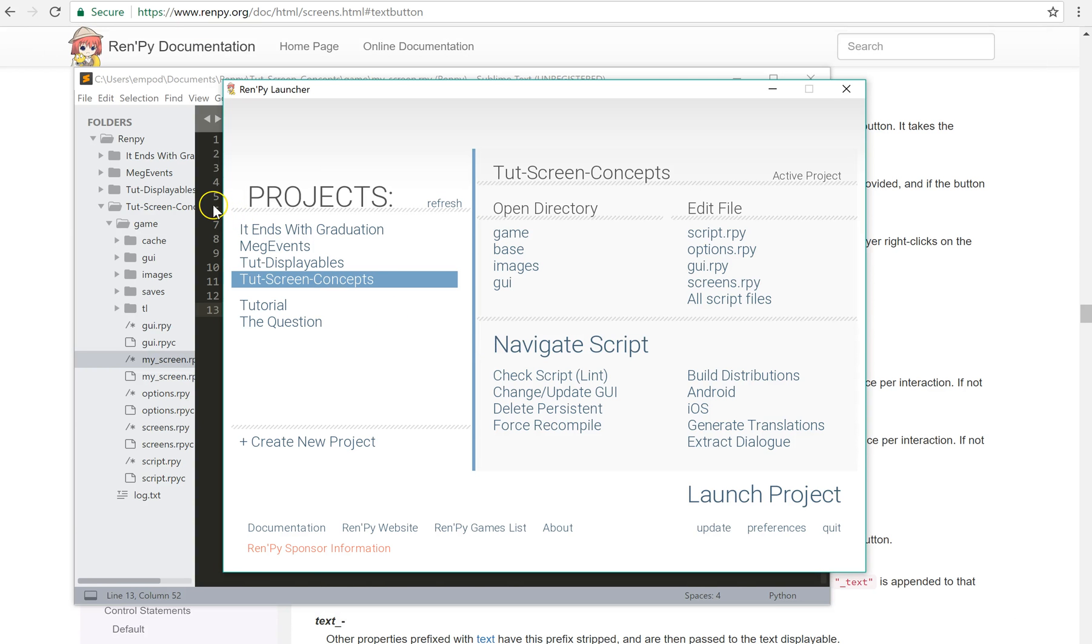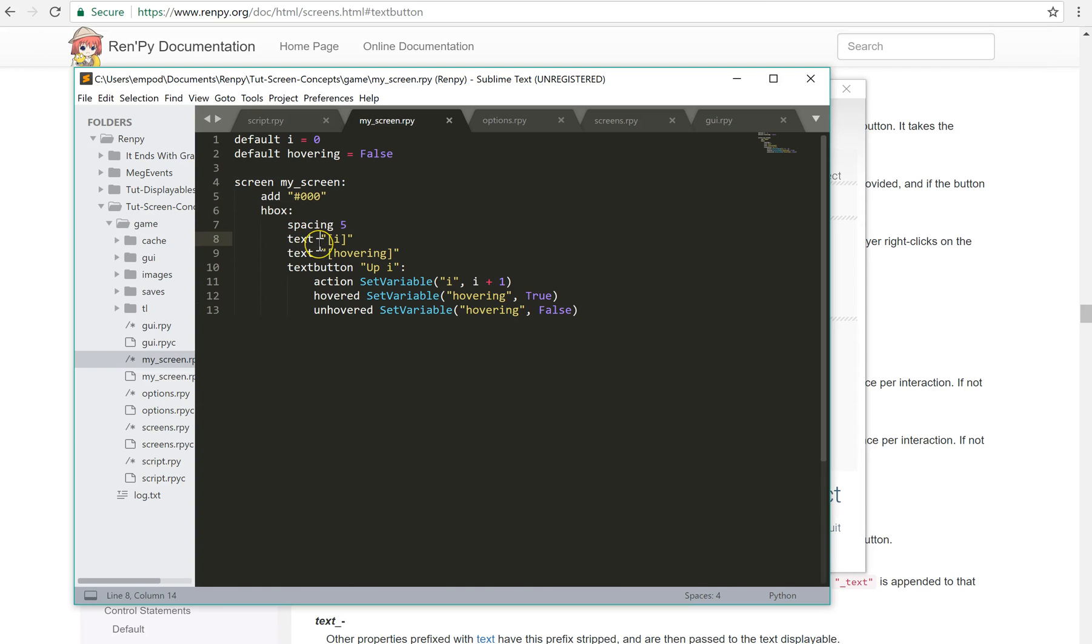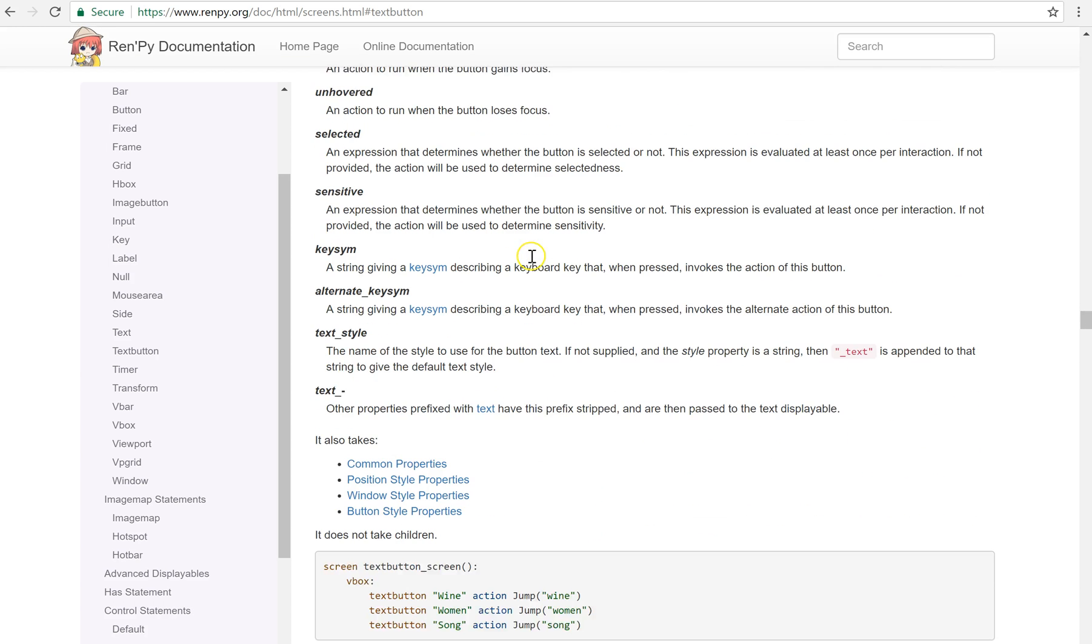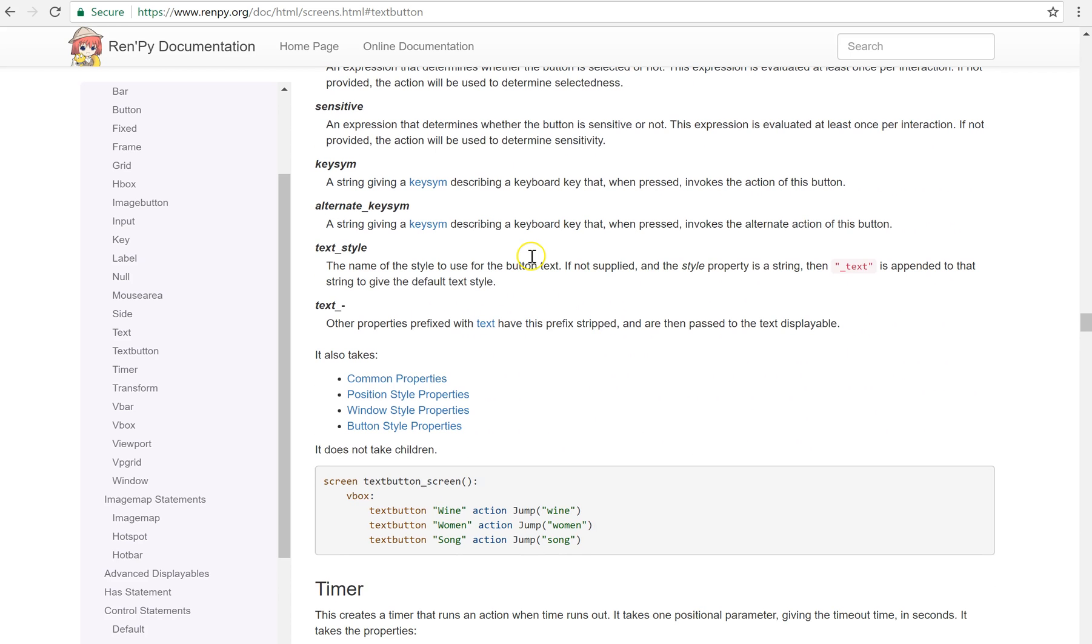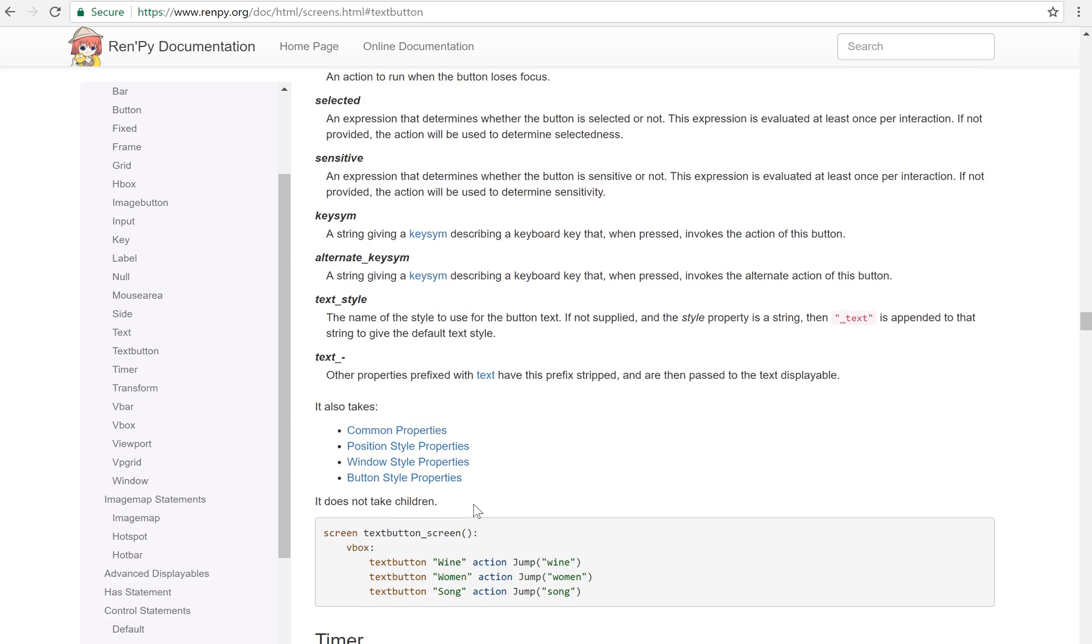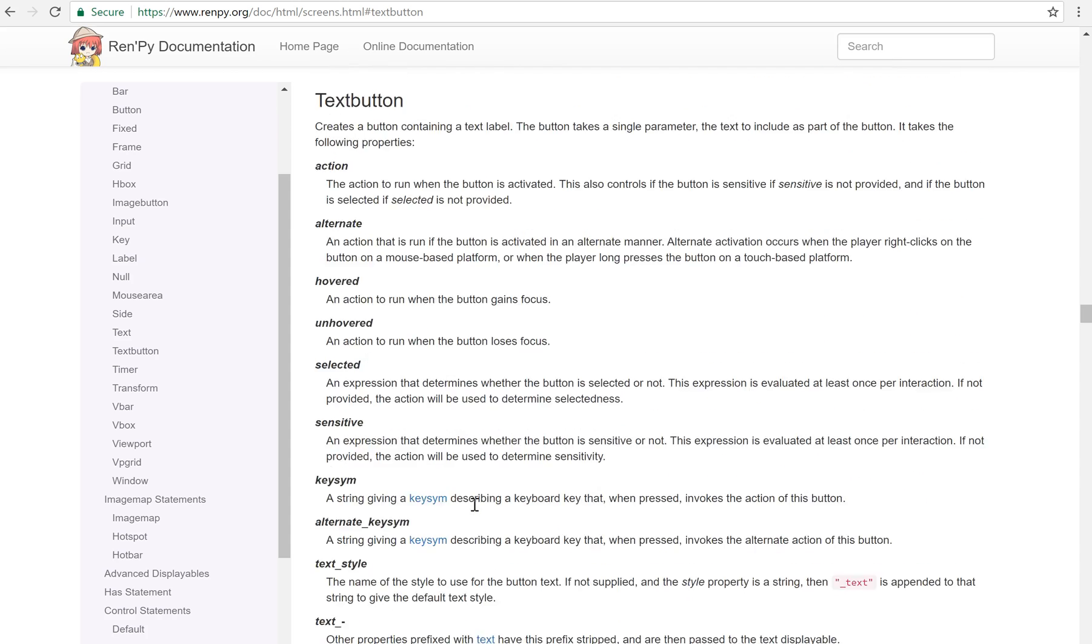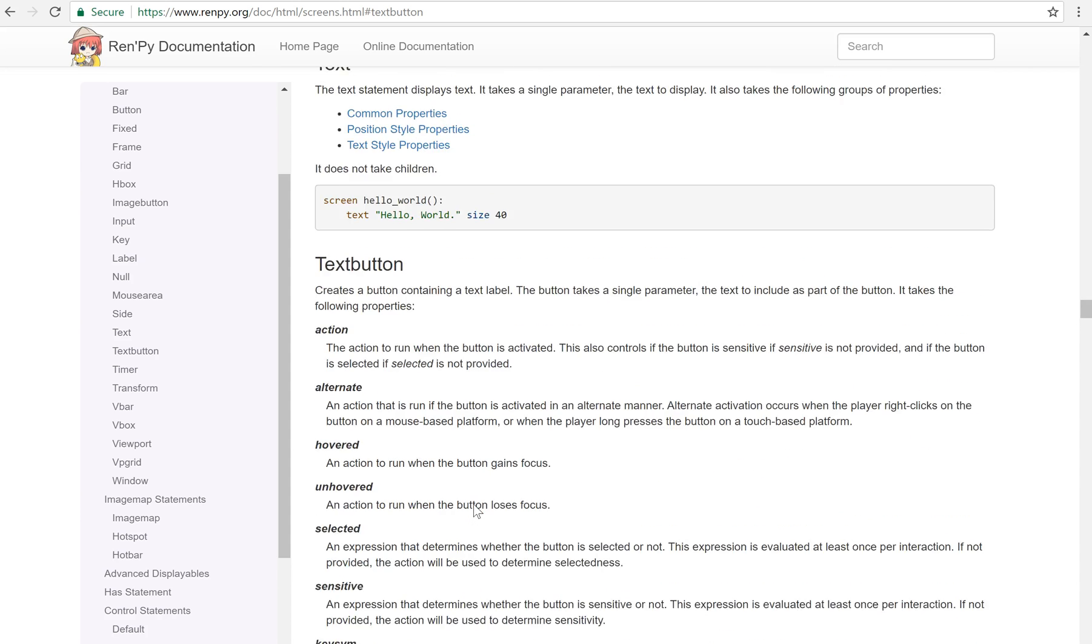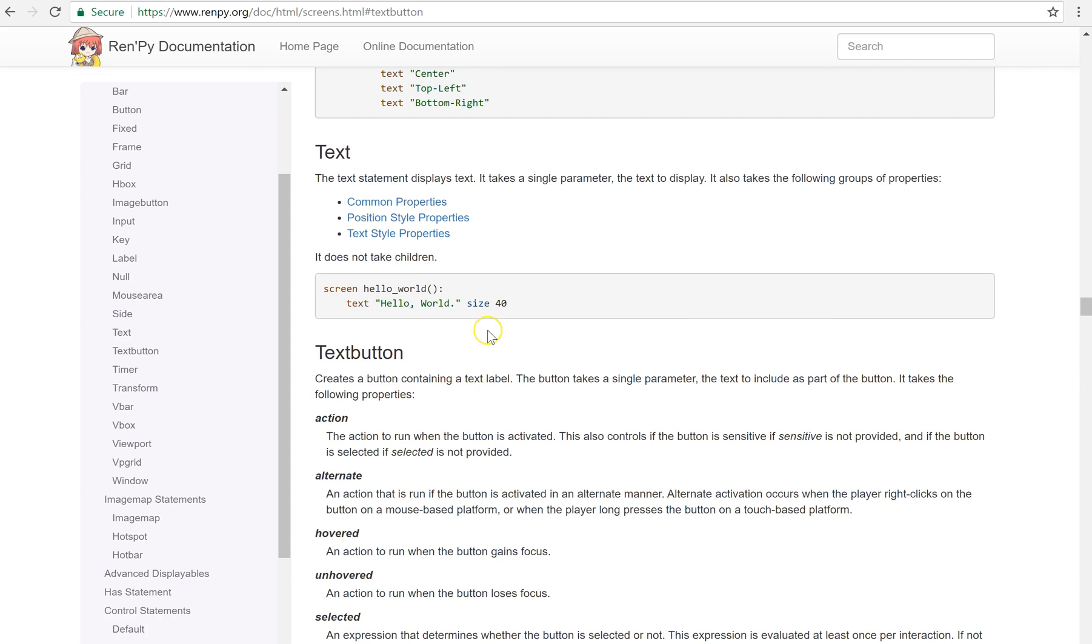And really the documentation for this is pretty extensive. It doesn't have an example for every single property, for every single screen component. But it has common use samples for all the components, basically. So here's our text button screen. And here's a screen for just text by itself. Things like that.